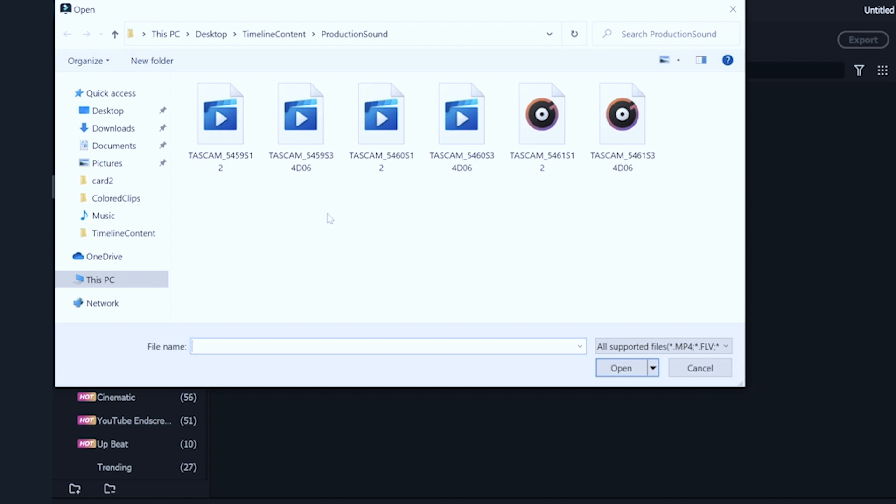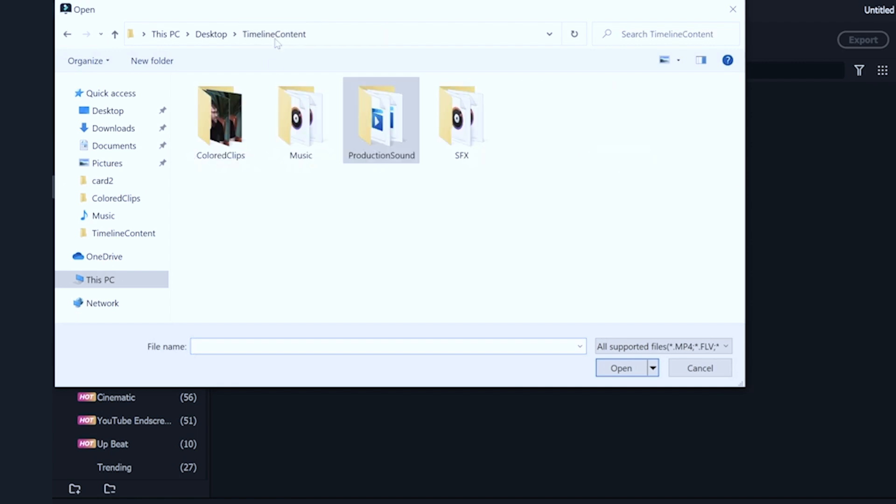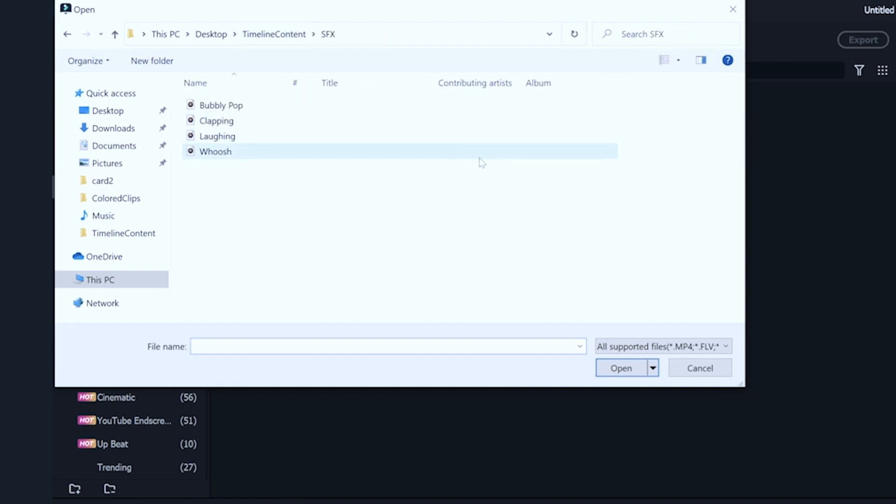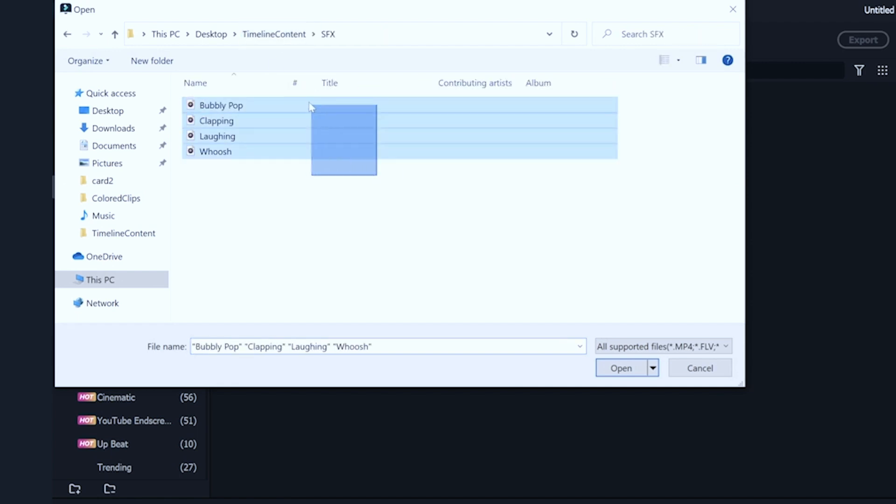SFX stands for Sound Effects. So, I'll import sounds like whoosh, clapping, laughing, and other foley sounds into this folder.